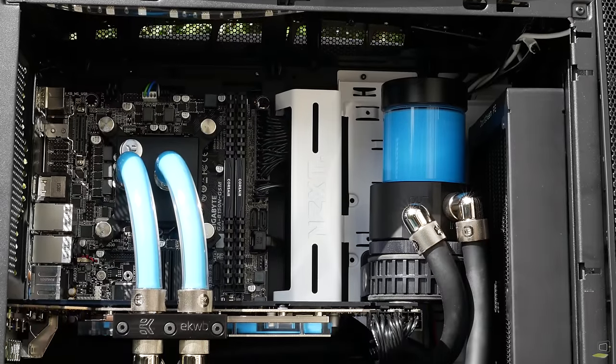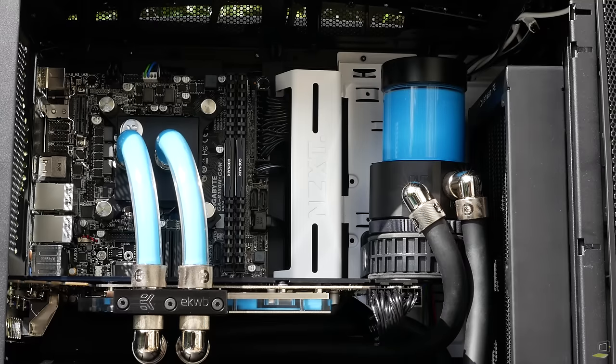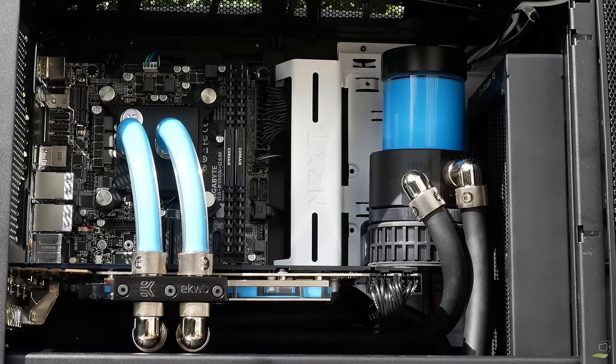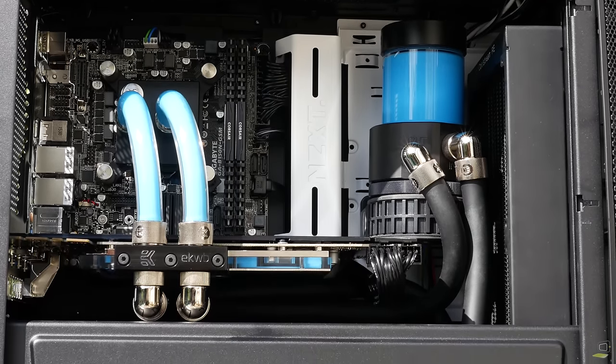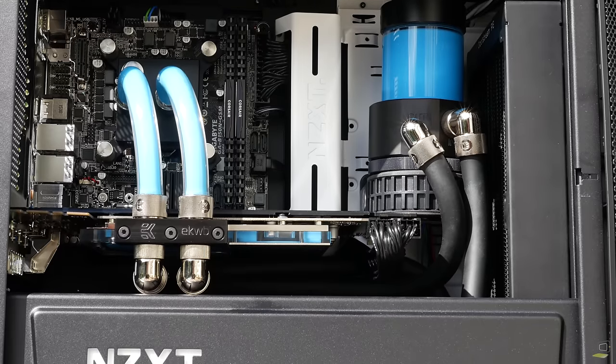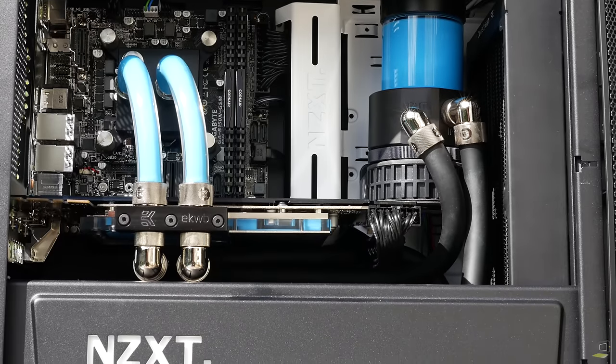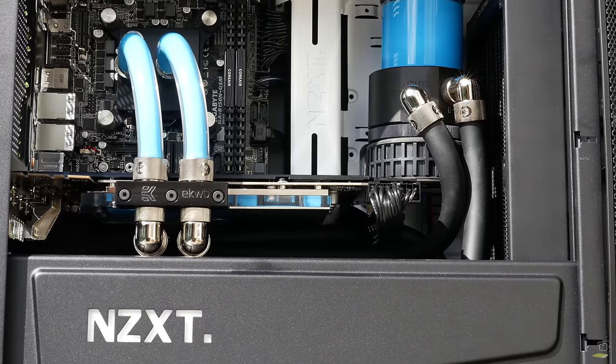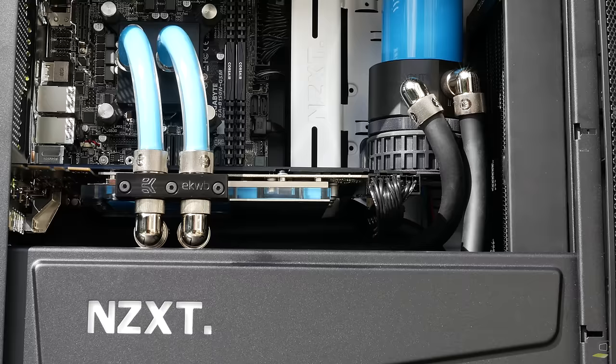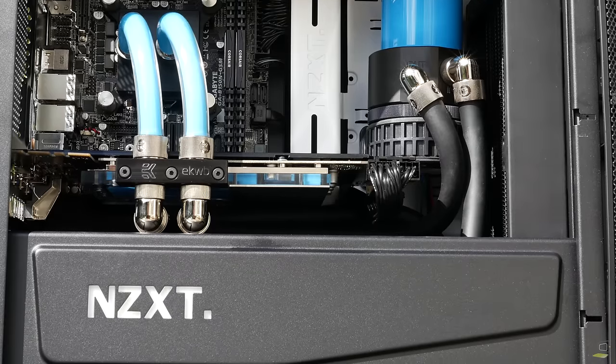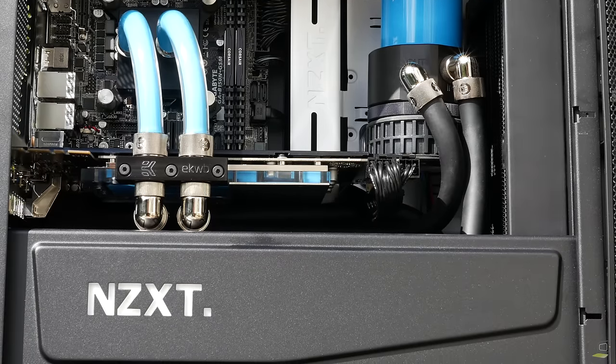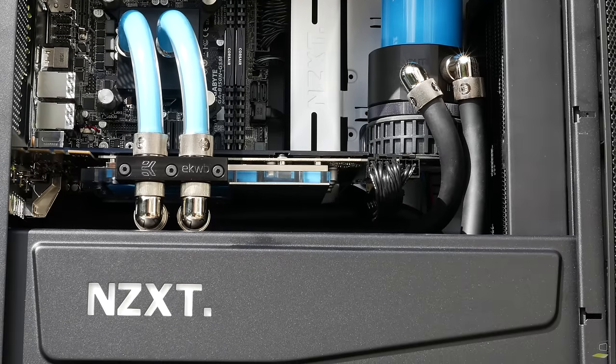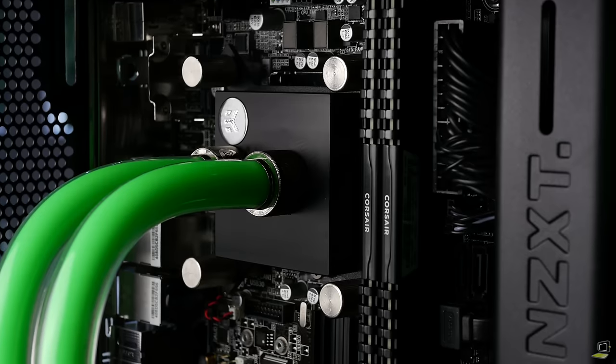Now you can't overclock on the Gigabyte B150, but if you wanted to take advantage of the benefits of having a water-cooled rig and overclock, then you could very well swap out the CPU for a K edition and the motherboard for an ASUS Pro Gaming Z170i.